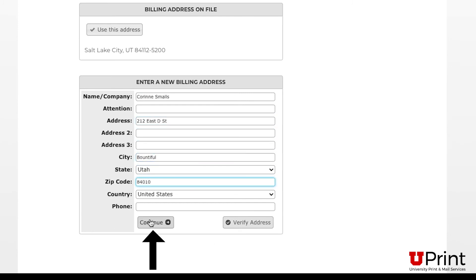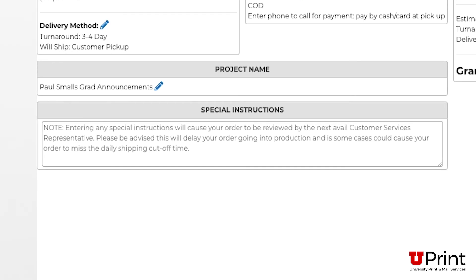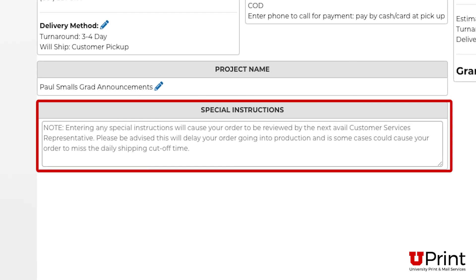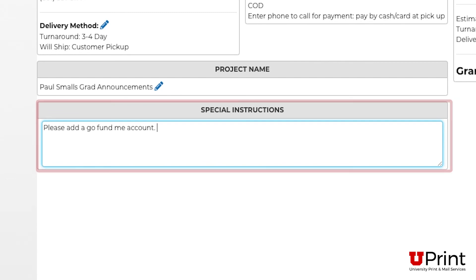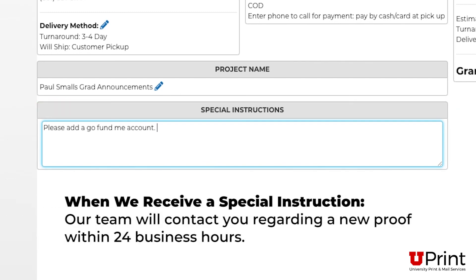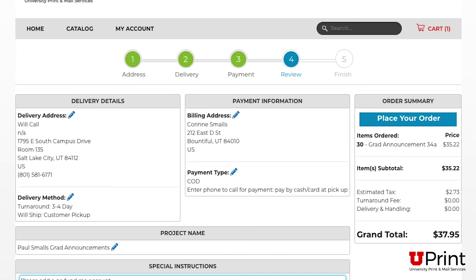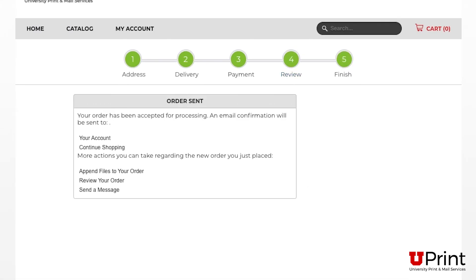This will take you to the review page. Here's where you can input special instructions. Special instructions can include any requests that will change the design of the template — for example, you can ask us to add a link to a GoFundMe account or an address to a graduation party. Our team will receive your special instruction and reach out to you to coordinate a new proof. Just note that special instructions might delay your turnaround time and might affect the price of the item. If everything looks good, click Place Your Order. You will receive an email confirmation with the order number.